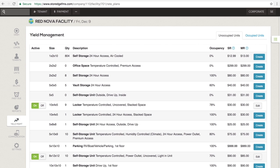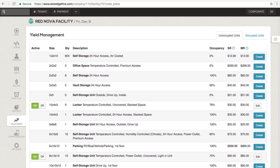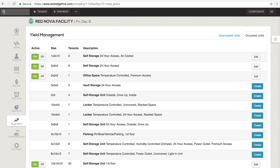The Yield Management section allows you to adjust your rental rates. It is divided into two tabs. The Unoccupied Units tab is where you will create rate plans that will automatically update your advertised rental rates based on your percentage of occupancy. While the Occupied Units tab is where you will create schedules to bulk increase your existing tenants' rental rates.